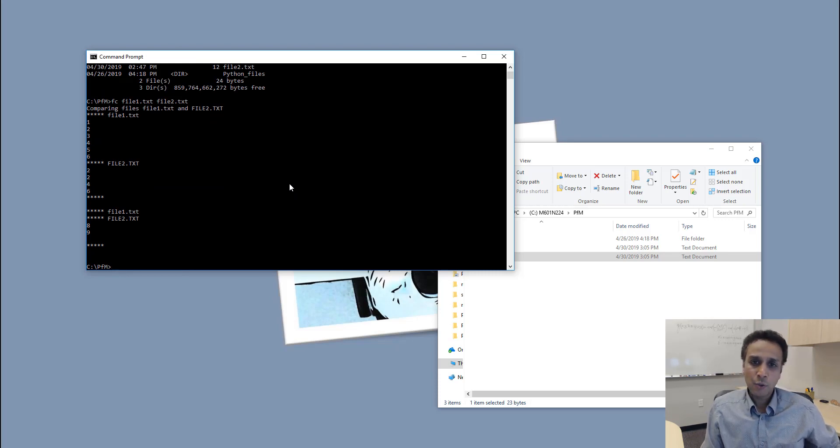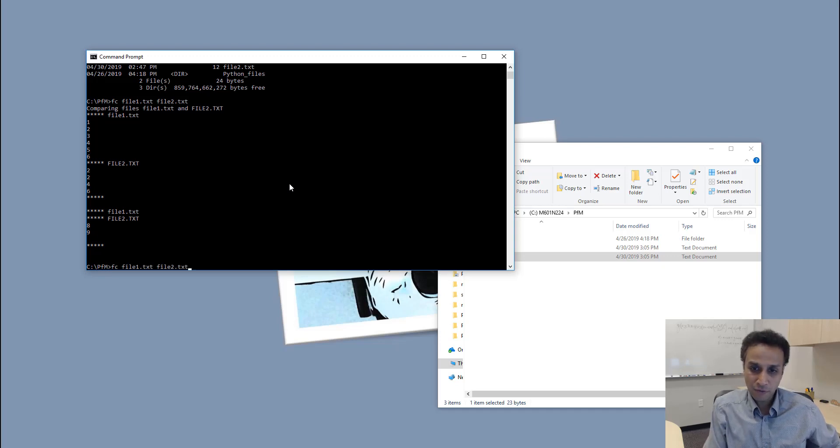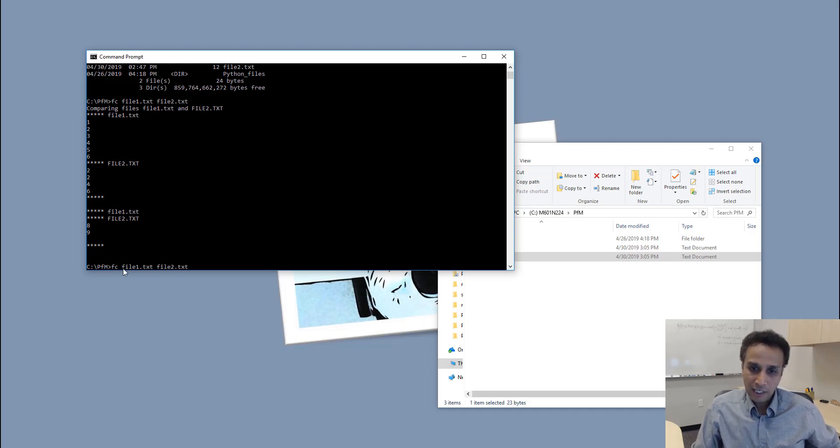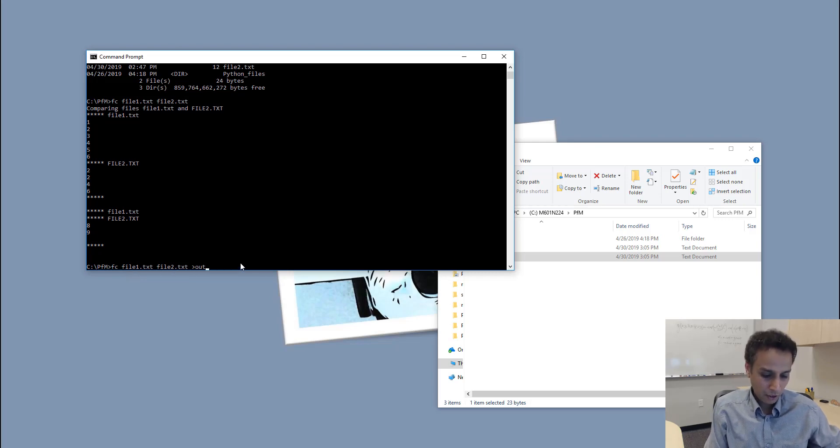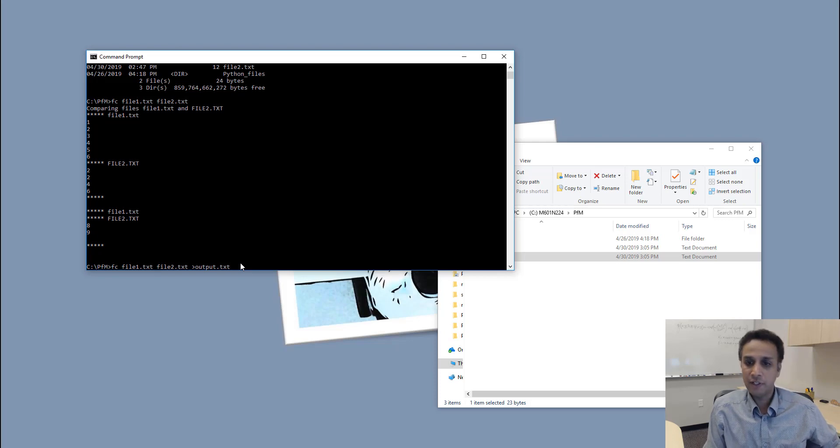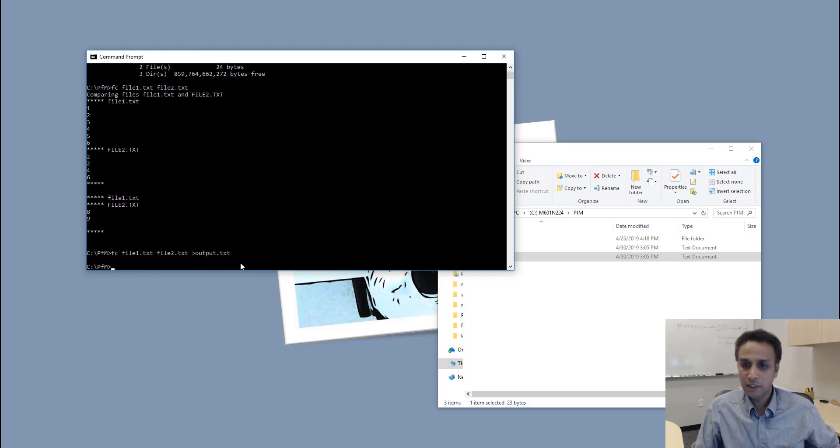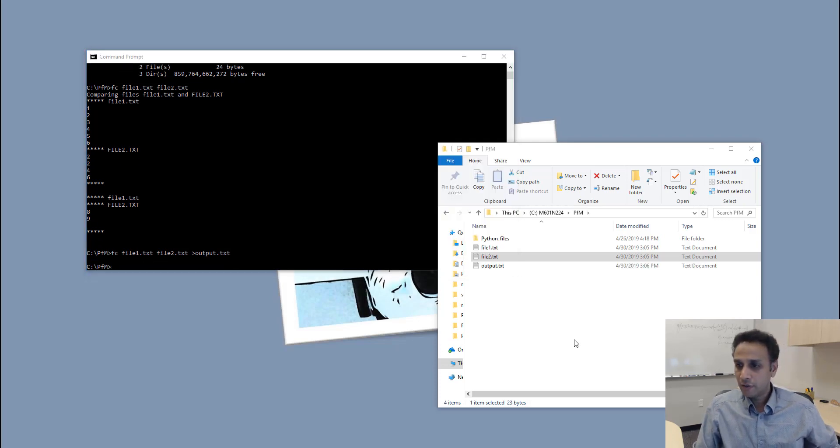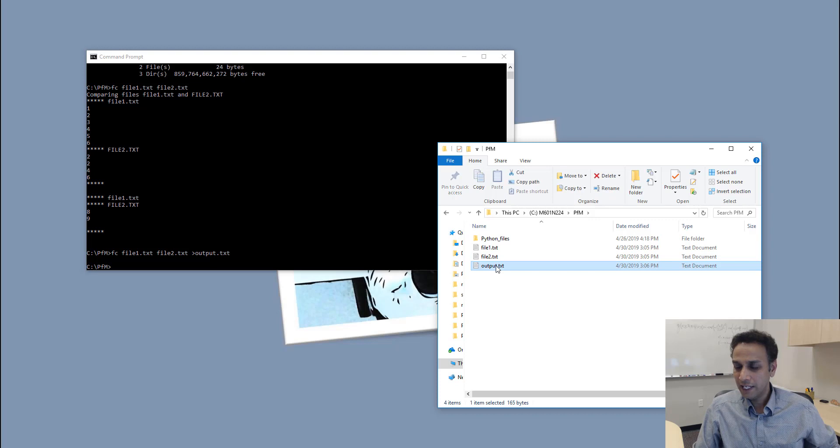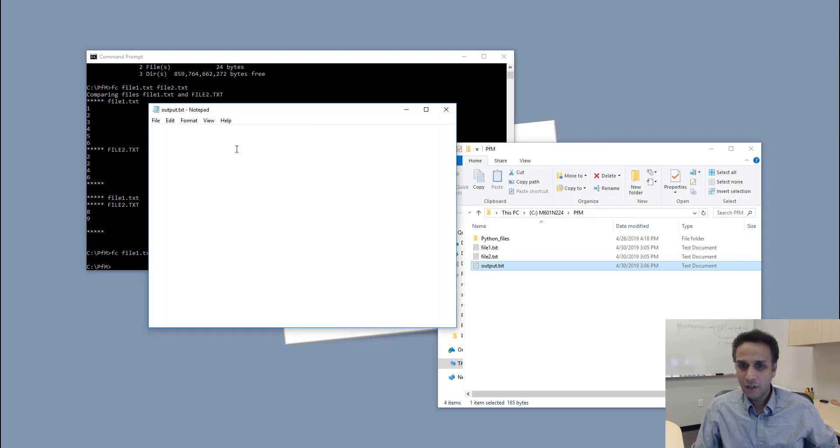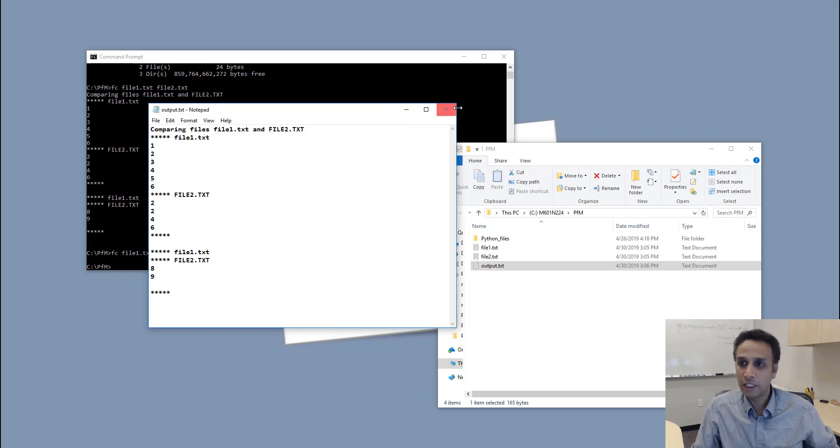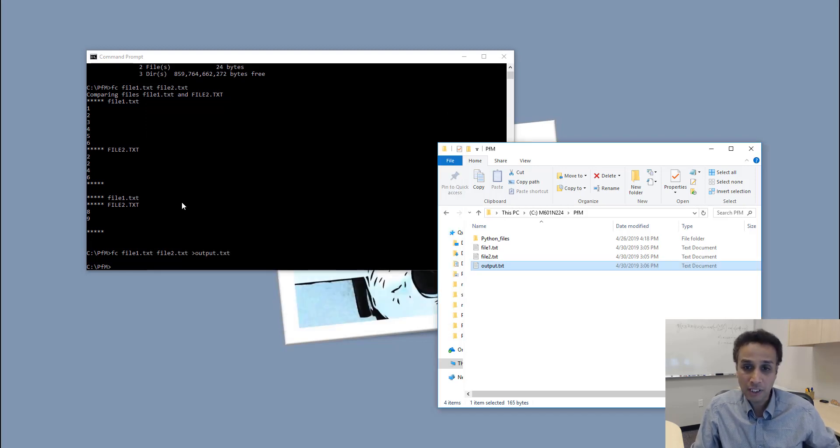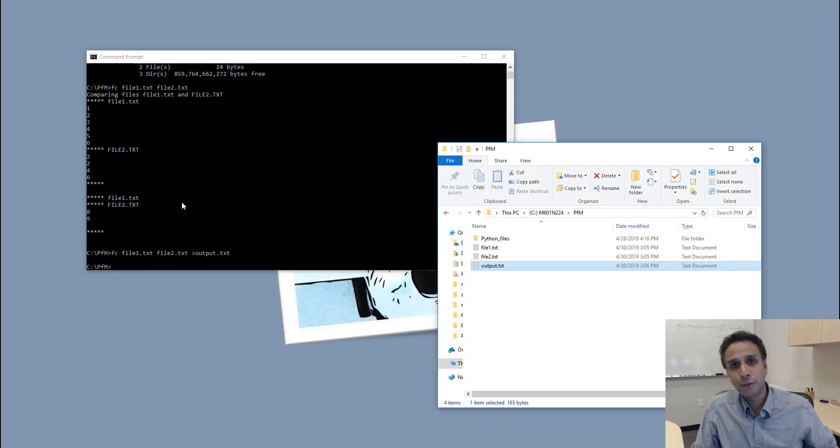Just to see it on screen is probably not that useful, so I'm going to say file compare file 1.txt file 2.txt, dump it into something called output.txt. It should create a new file called output.txt that has all of this information that we previously saw on the screen. Instead of showing it on the screen, I'm dumping it into a file.